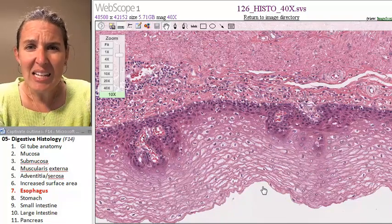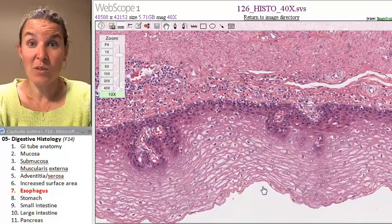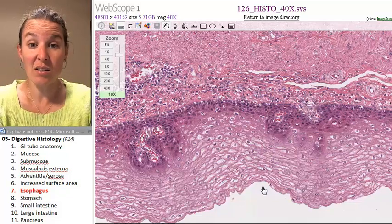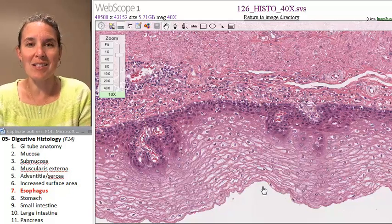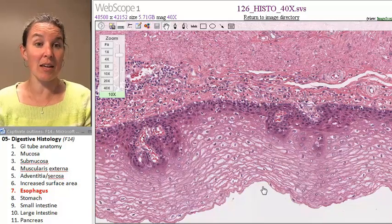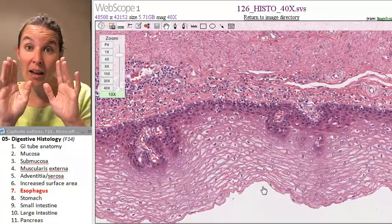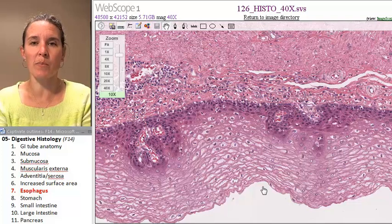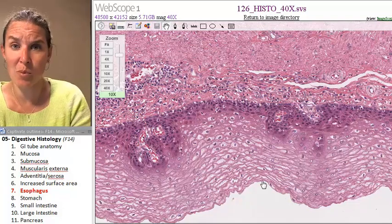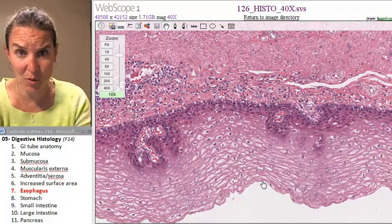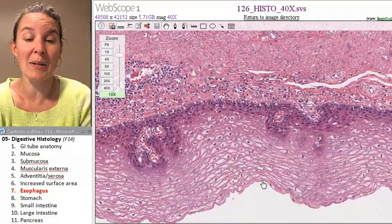Are we doing anything else in the esophagus other than pushing food down? No. So are we going to invest in things like microvilli? Why bother? We could throw some microvilli out here, but we're not doing any absorption because we're protecting the tube instead.